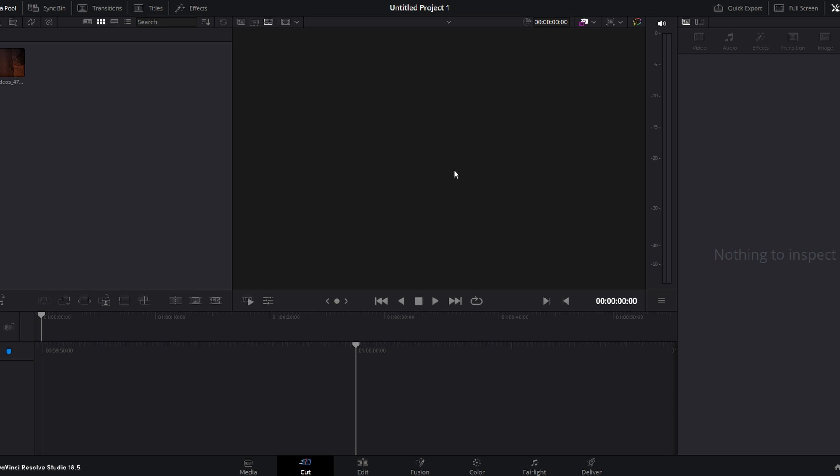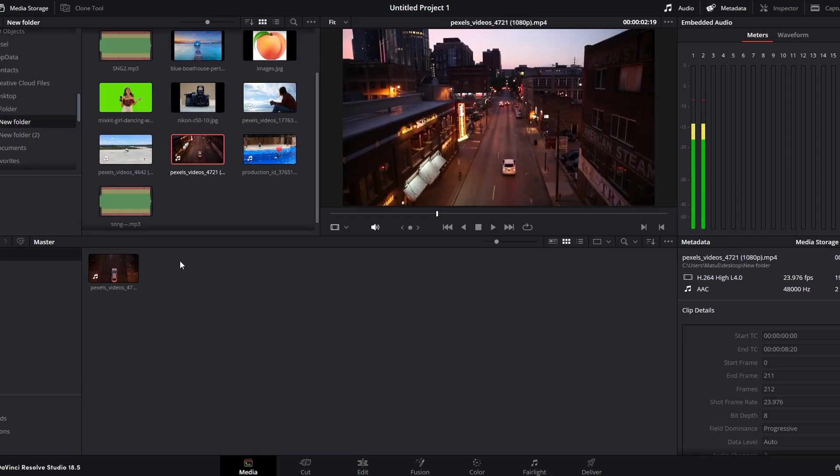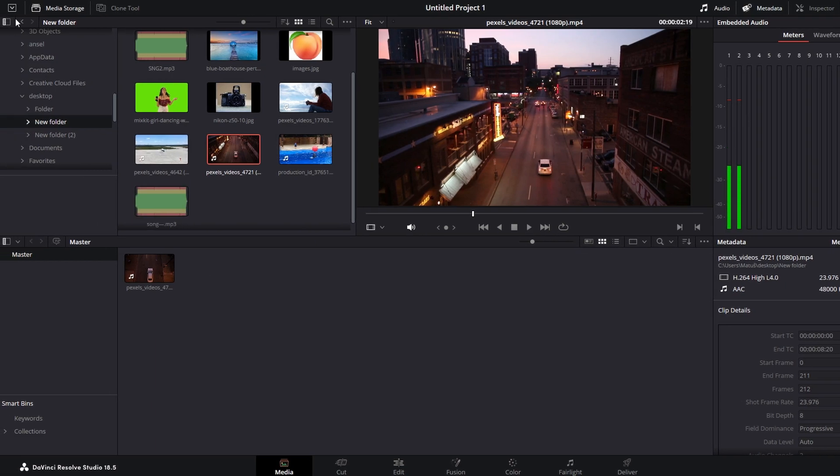So open DaVinci Resolve and head over to the Media tab. Use the upper left section to locate the video clip on your system.